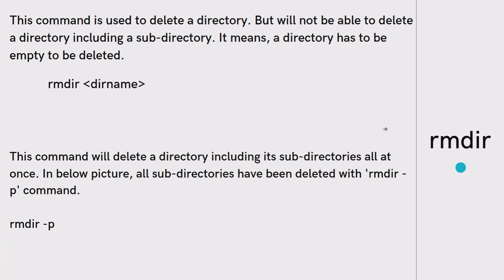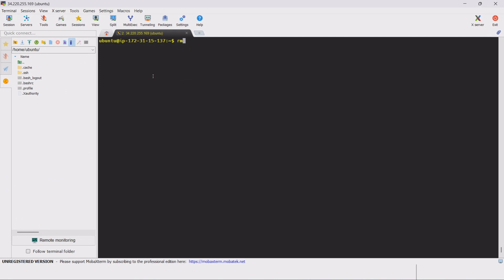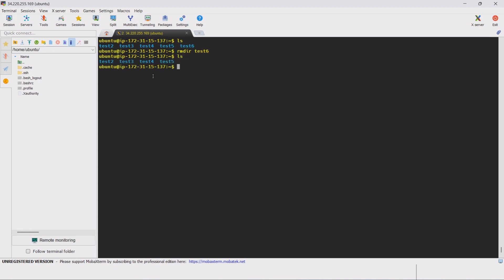The next command is rmdir — remove directory. We use rmdir to remove a directory. For example, to remove test6, we type rmdir test6. This removes the directory from the Linux file system. We use rmdir to remove a useless or empty directory.